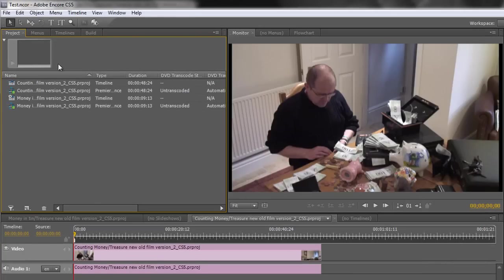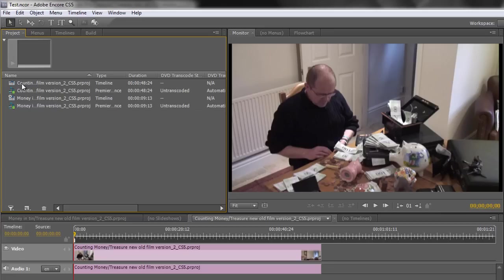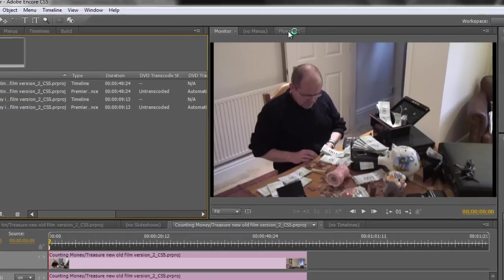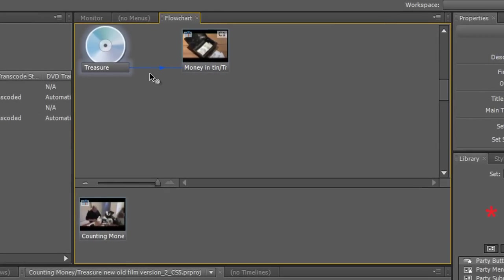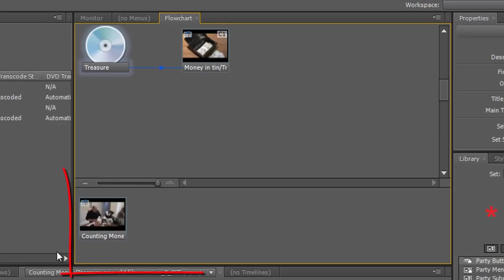So now as you can see, I've got sequence one which was the money in tin and I've now got a second sequence and timeline. So the sequence has been brought in as a timeline for counting money. And if I go to my flowchart, it still shows my disc going in, my first timeline playing and here is my second timeline down here.